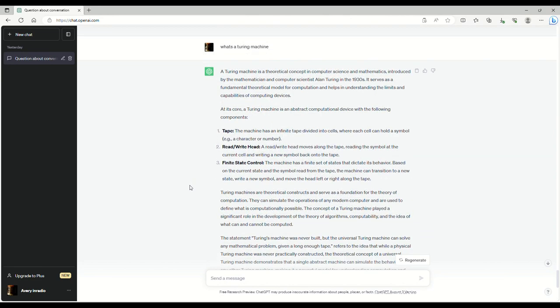And what a Turing machine is, is that it's a theoretical concept in computer science and mathematics introduced by the mathematician and computer scientist Alan Turing in the 1930s. It serves as a fundamental theoretical model for computation and helps in understanding the limits and capabilities of computing devices.